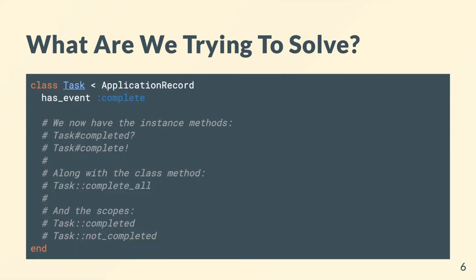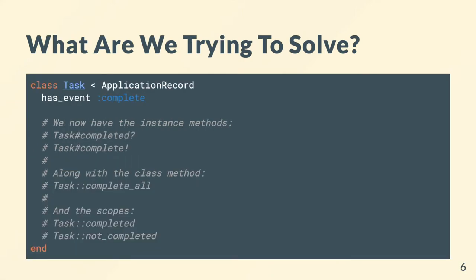So this gem gives us a little helper method called hasEvent, and then it will go off and create methods, scopes, and class methods matching that name. In this case we get completed? to see if this instance is completed. We also get a bang method to complete this task and set that value.